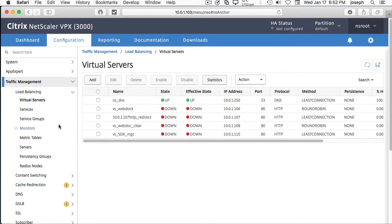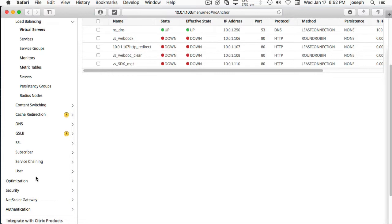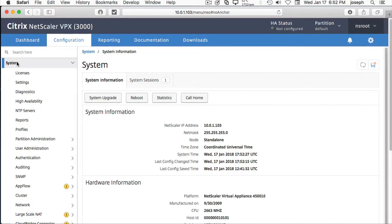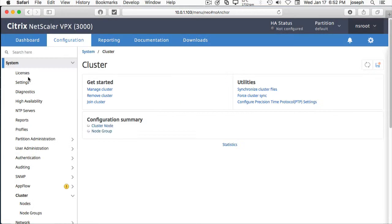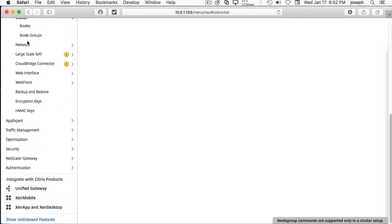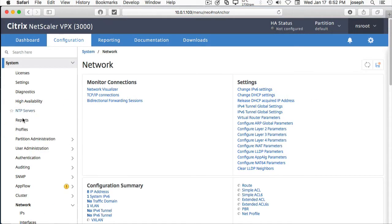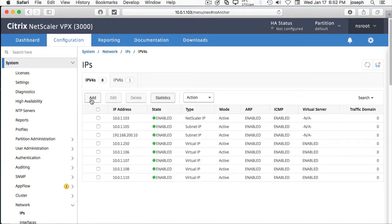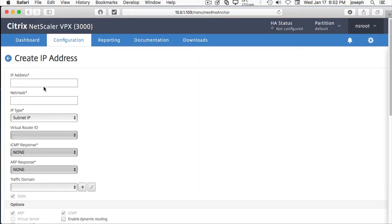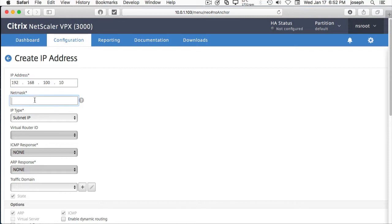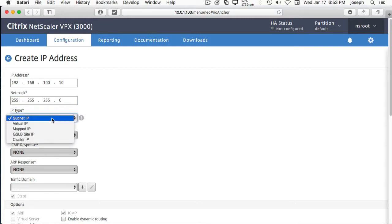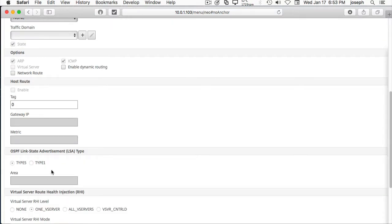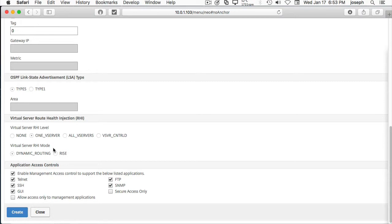Now, it is down because it's actually not up right now. The last thing we need to do is create a SNIP. So, go into system, network, IPs, and we're going to add a subnet IP, 192.168.100.10. Could be any IP as long as it doesn't conflict with something that's already there, 255.255. It's a subnet IP, and nothing else do we need.